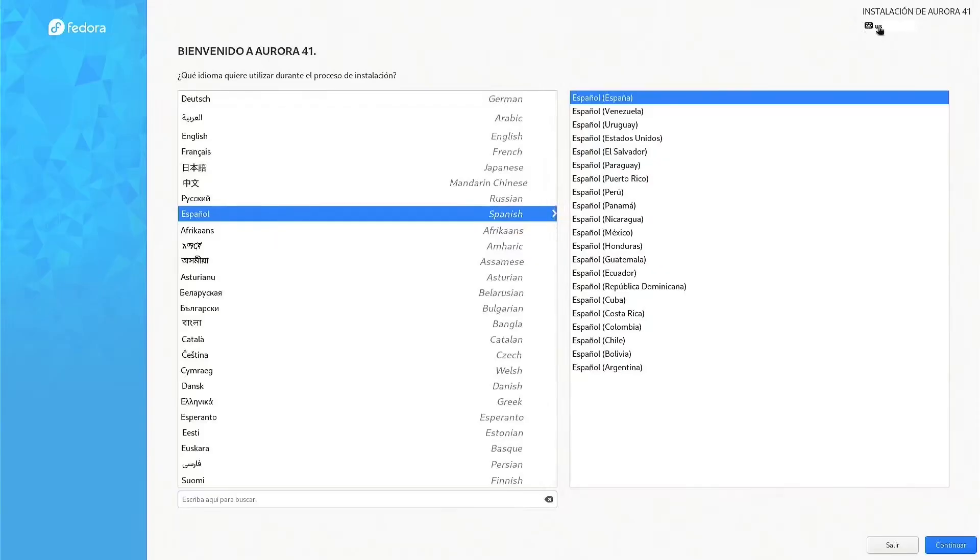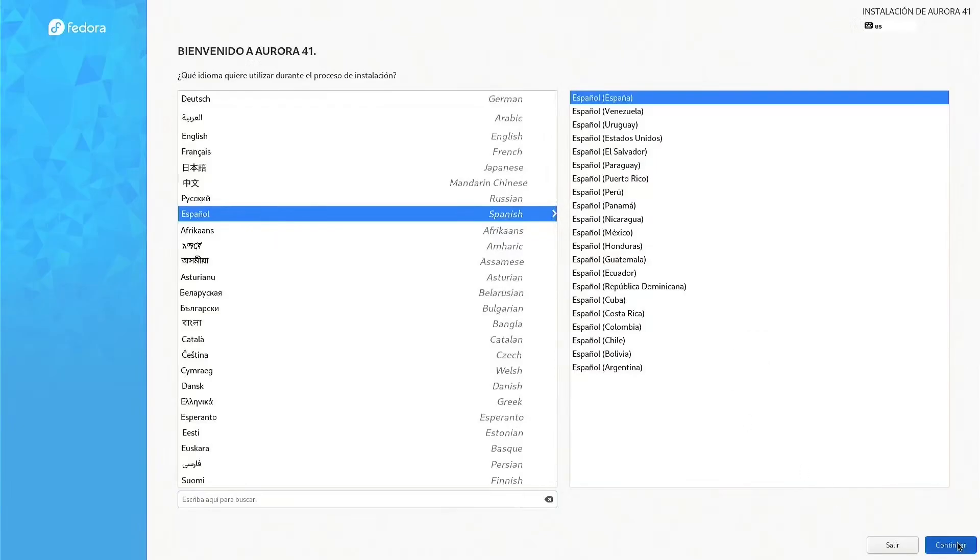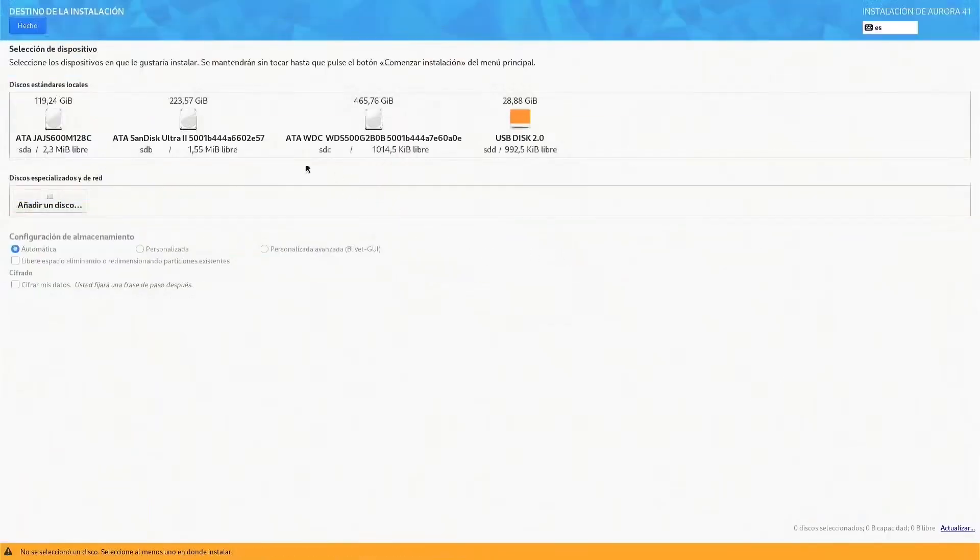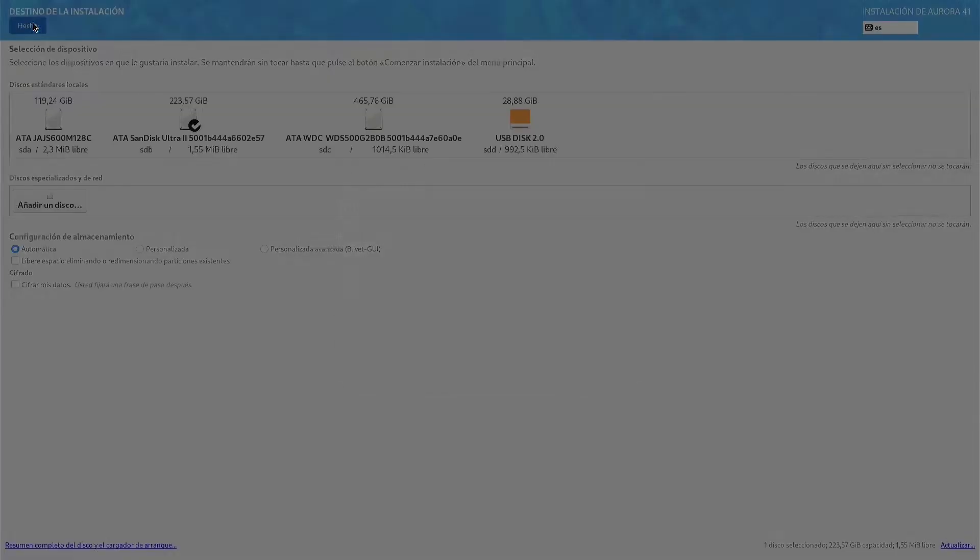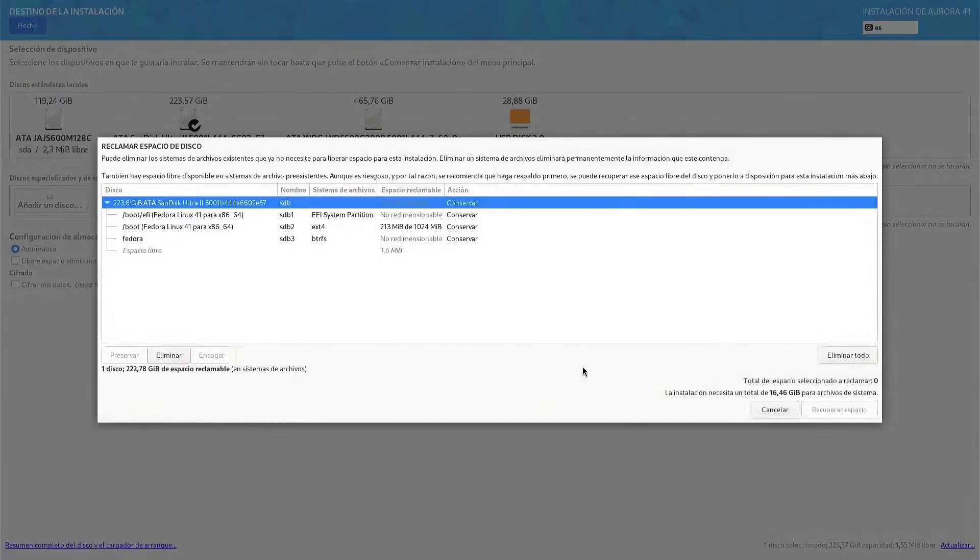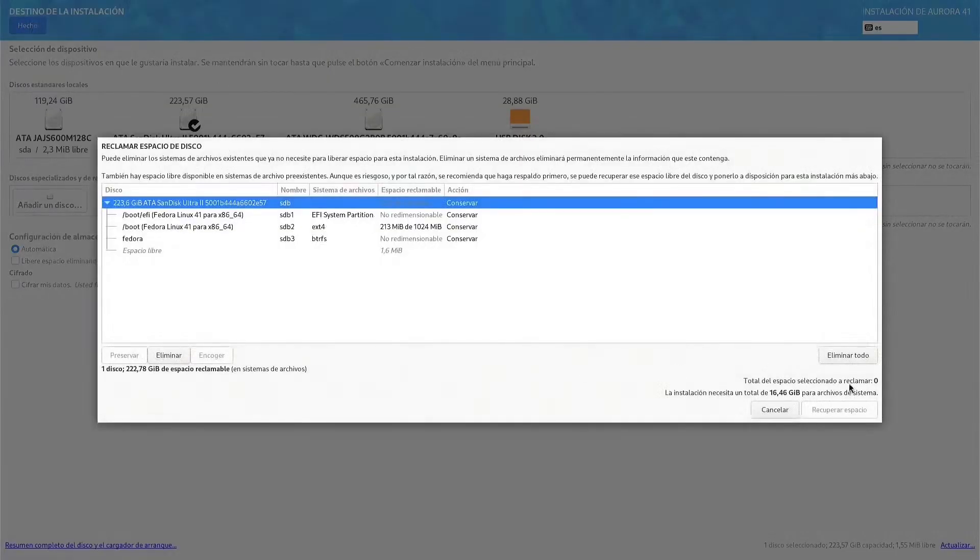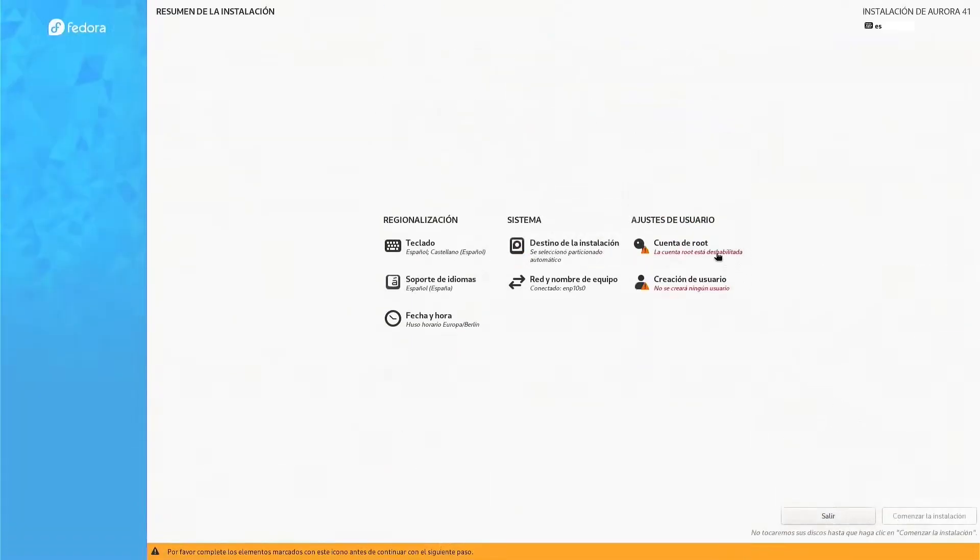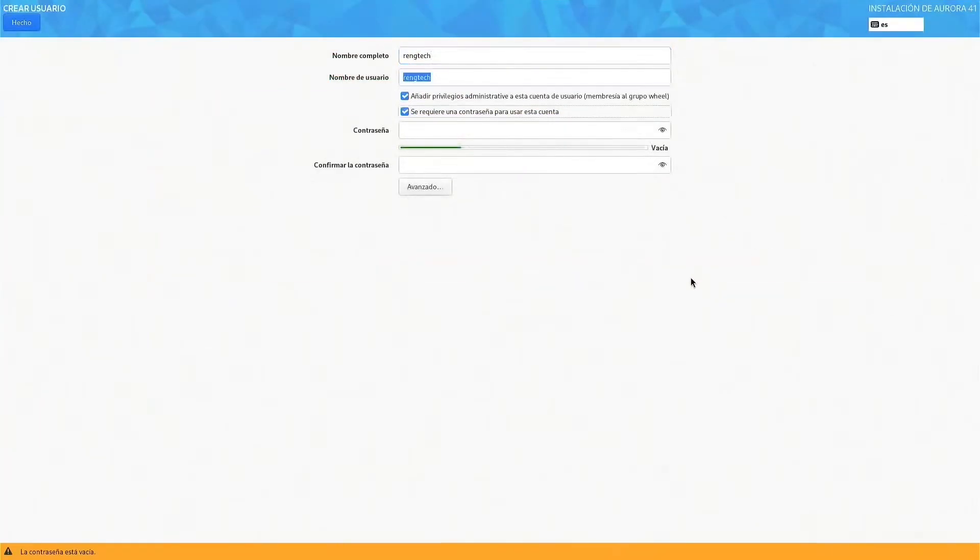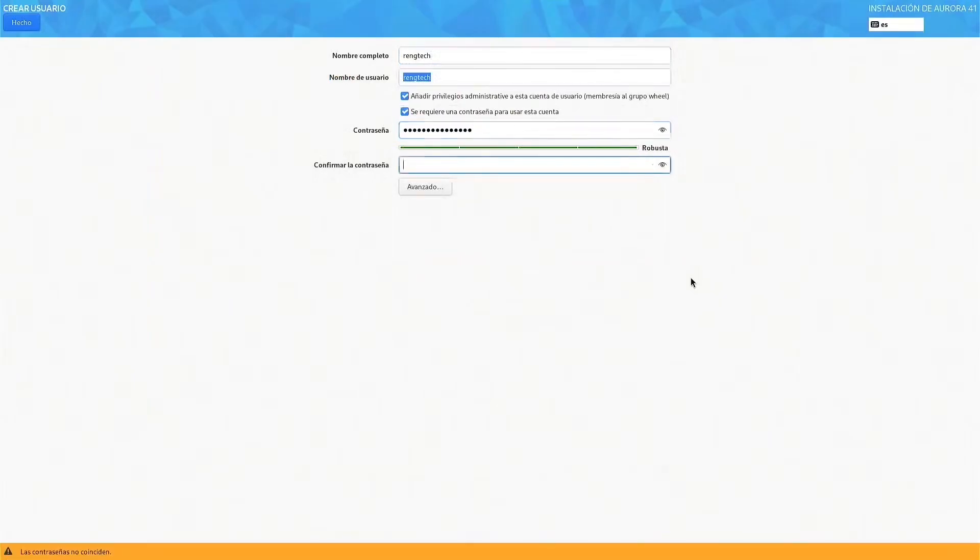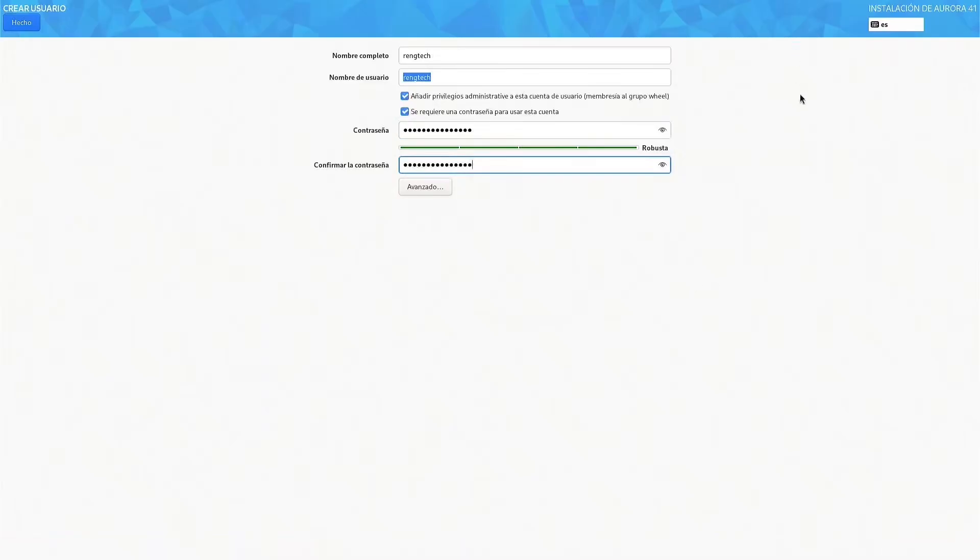Let's start with something we all appreciate, simplicity and installation. Aurora Linux understands that the first contact with an operating system is crucial. And that's why it uses the reliable Anaconda installer, a tool tested and refined by Fedora over the years. But Aurora doesn't just copy and paste Fedora's installer. It adapts it to offer an experience that combines clarity and control.